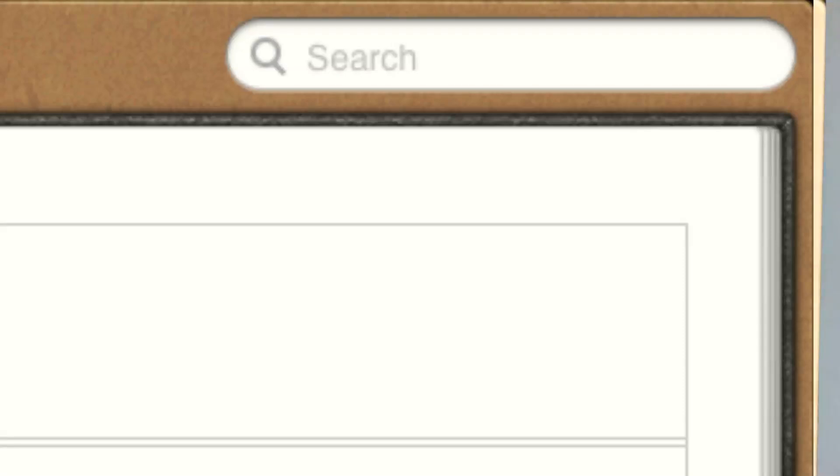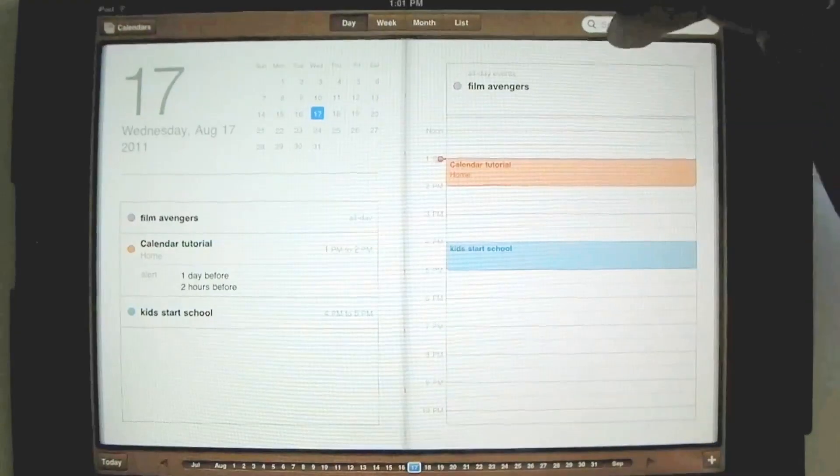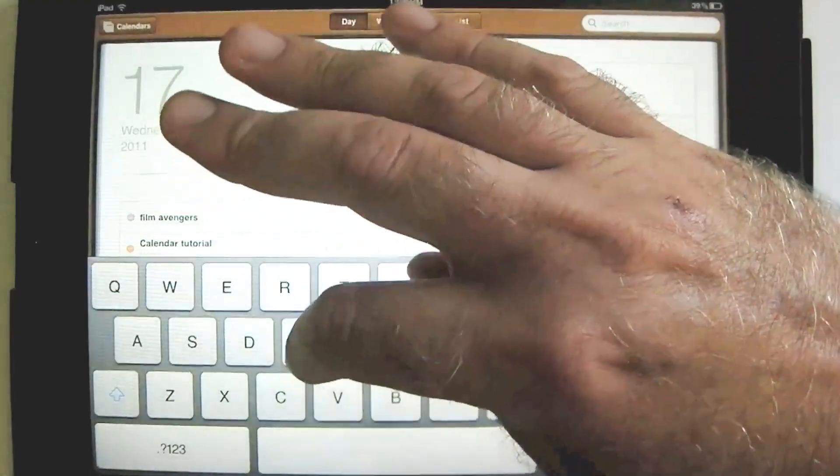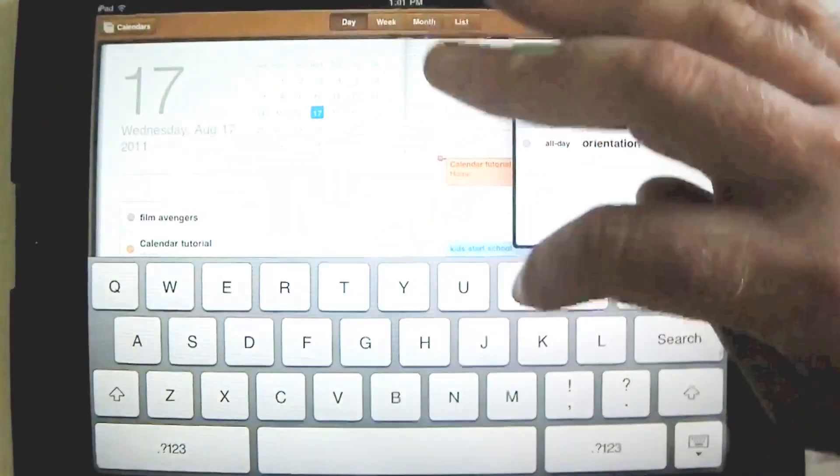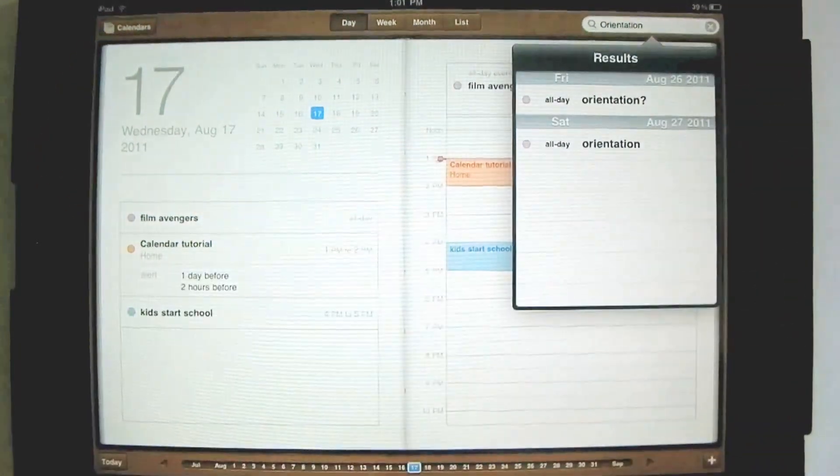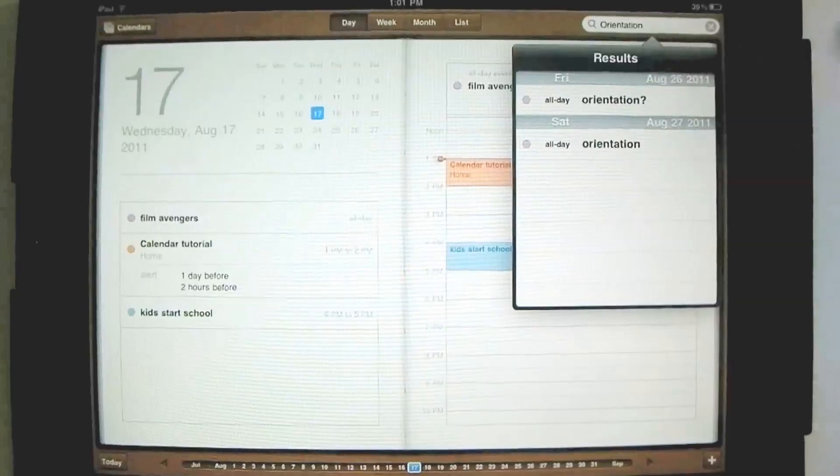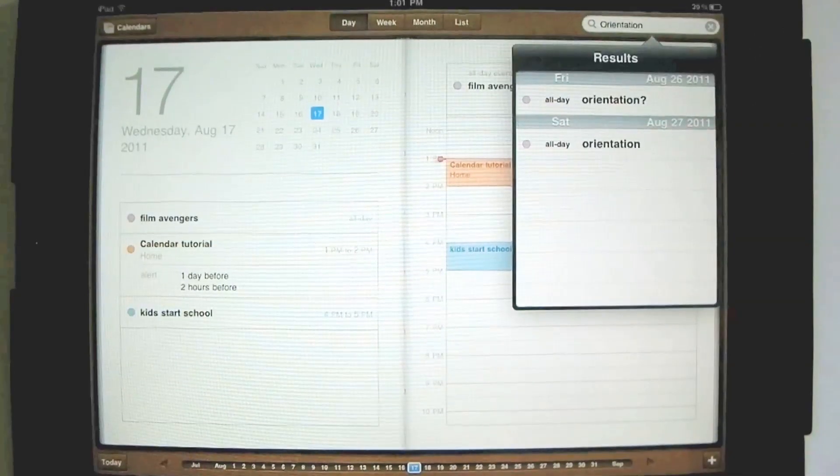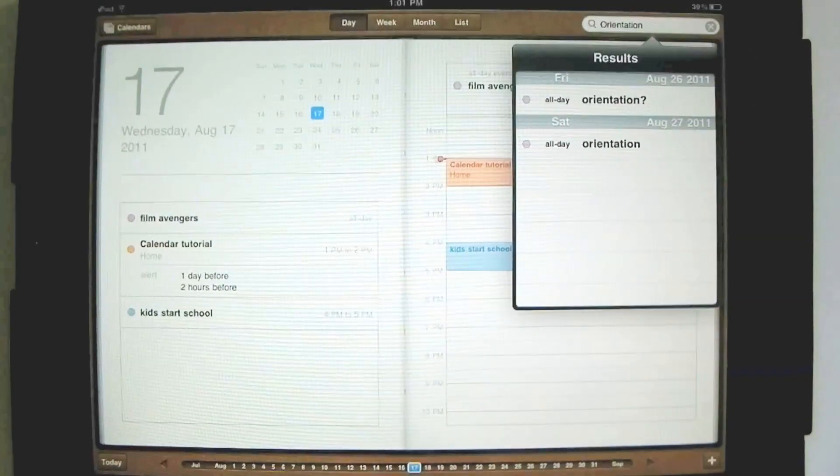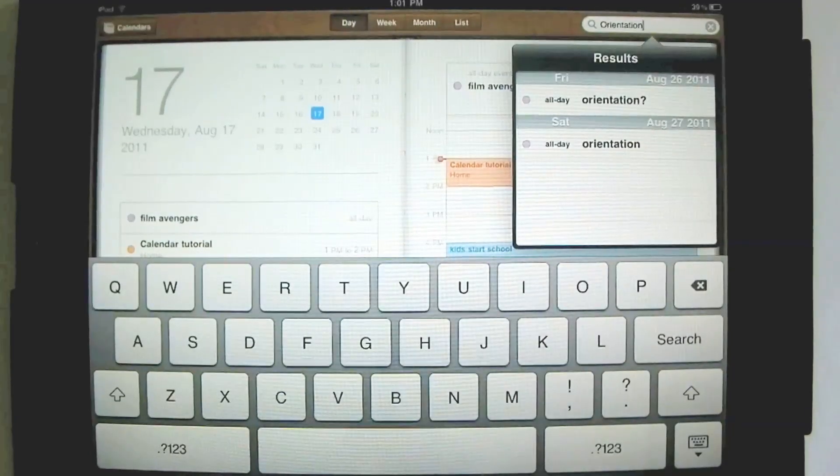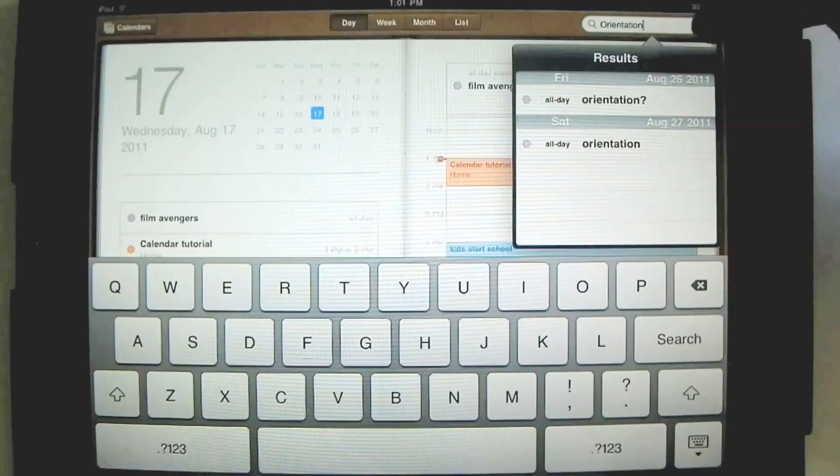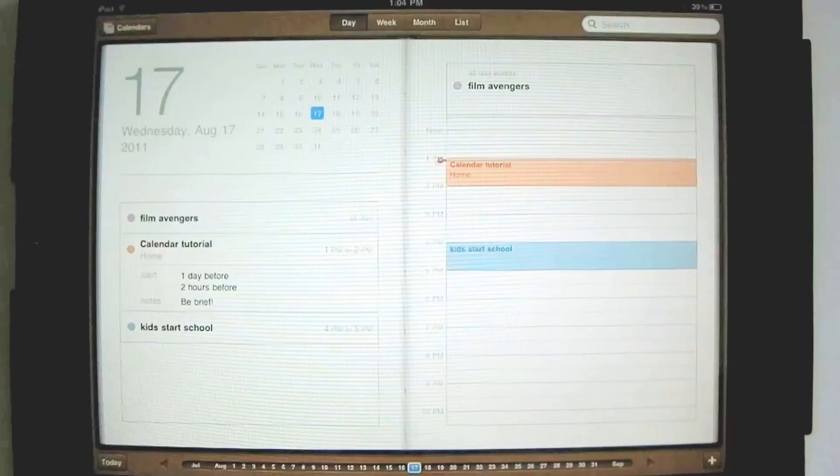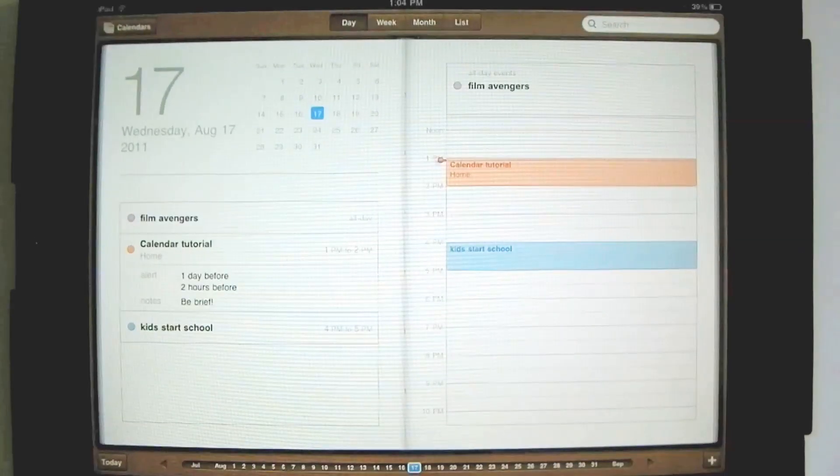Now you notice there's a little search window inside of calendars, so you could search for a specific type of event, and we'll type in orientation. Let's see how that works. Search. And now I see the listings. These are the times for orientation. So you can search for events and find them that way. So the iPad calendar, a great tool for organization.